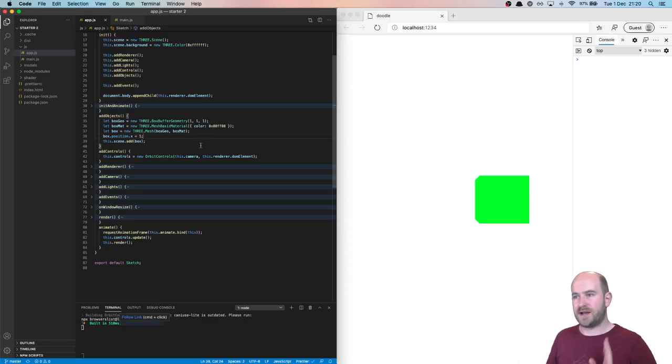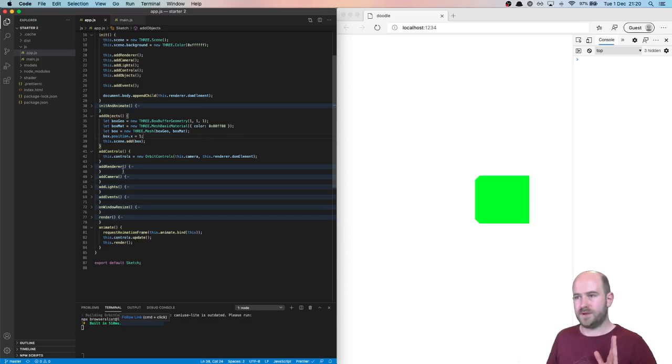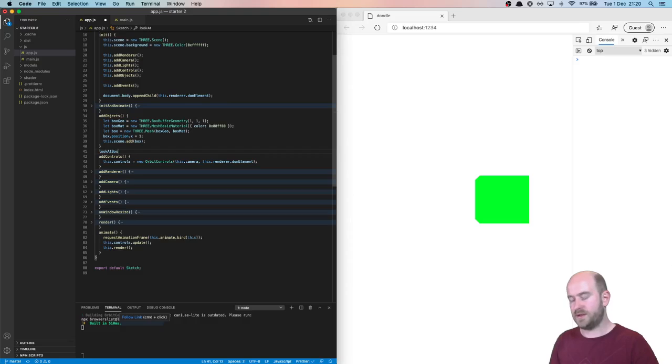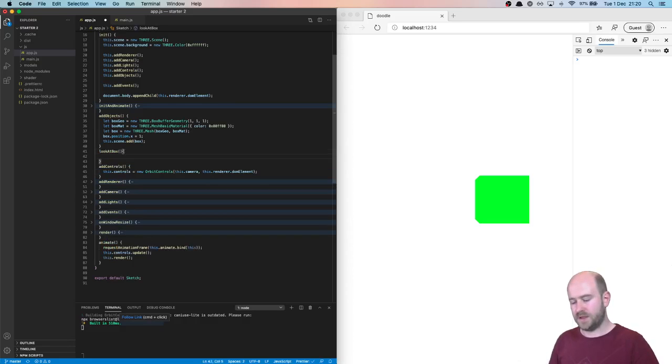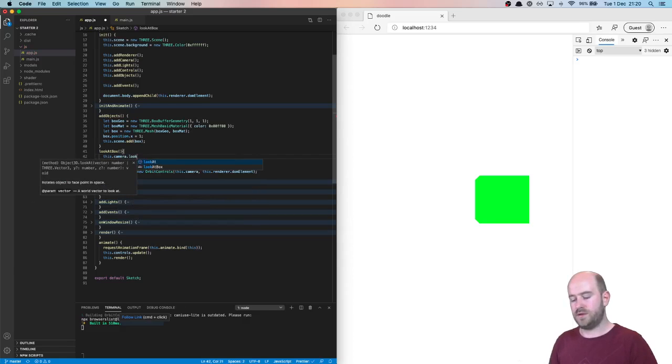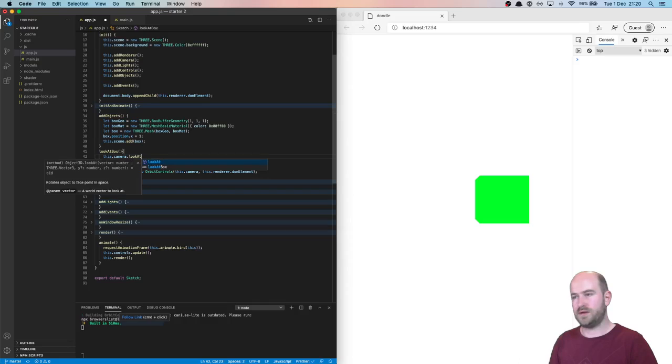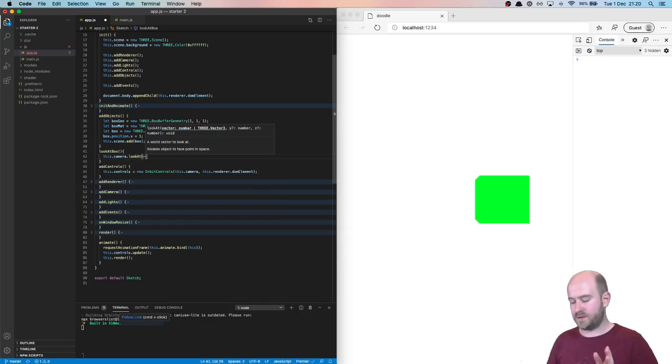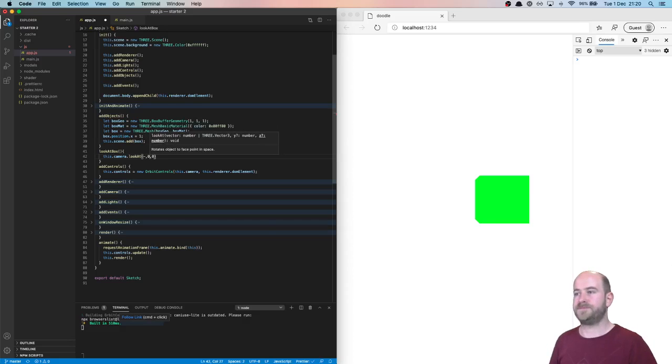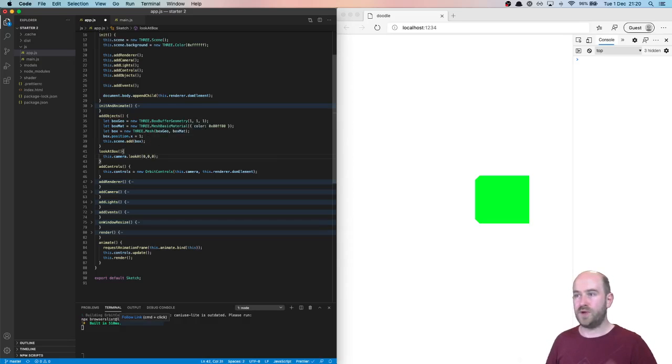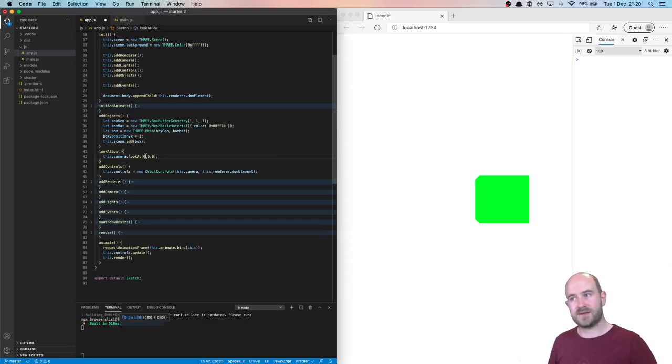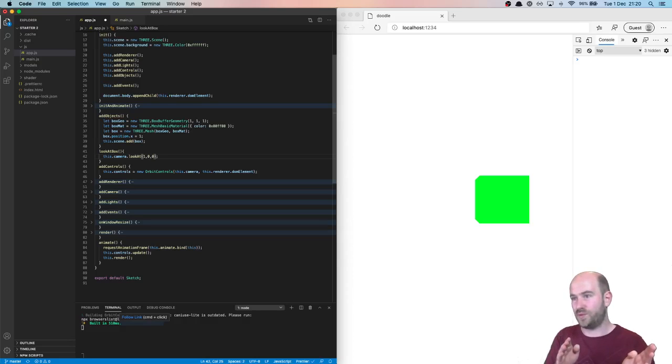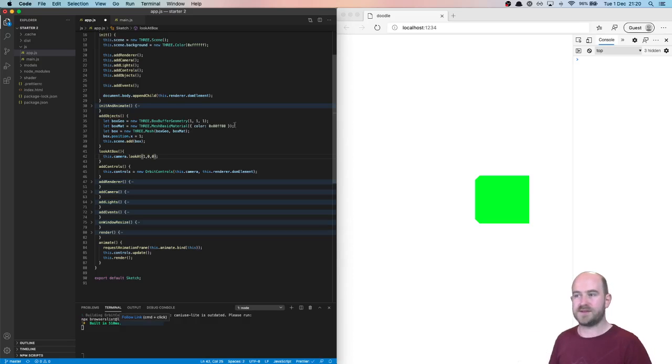If we want our camera to look at that, let's make it a function. So we want to look at our box. So we want this.camera to look at. So it's 0, 0, 0, 0. Oops. 0, 0, 0 straight away. We've moved it 1 over on the x. Let's move it 1 over on the x. So when we save this, I would have thought when we run that function that we'll look at the box.